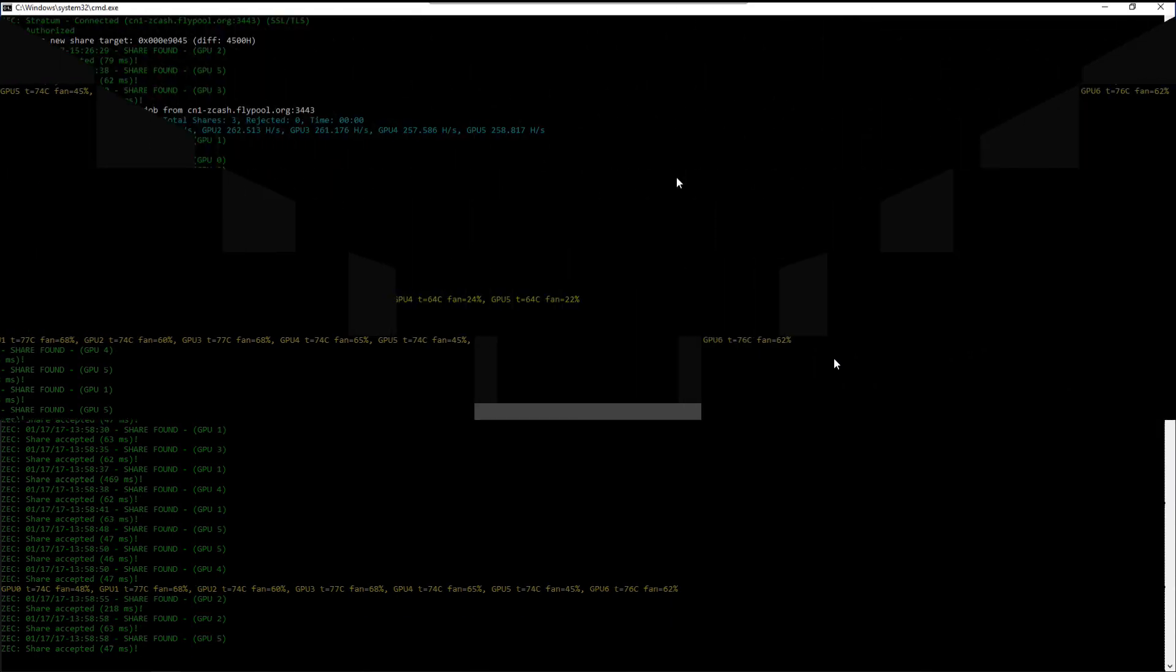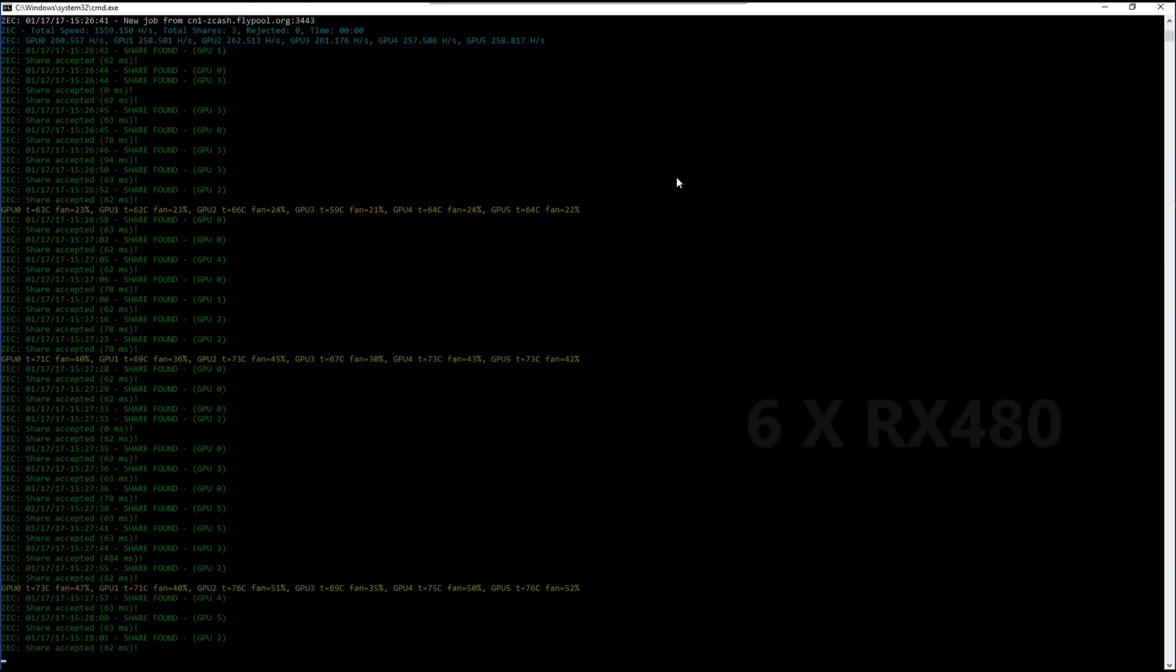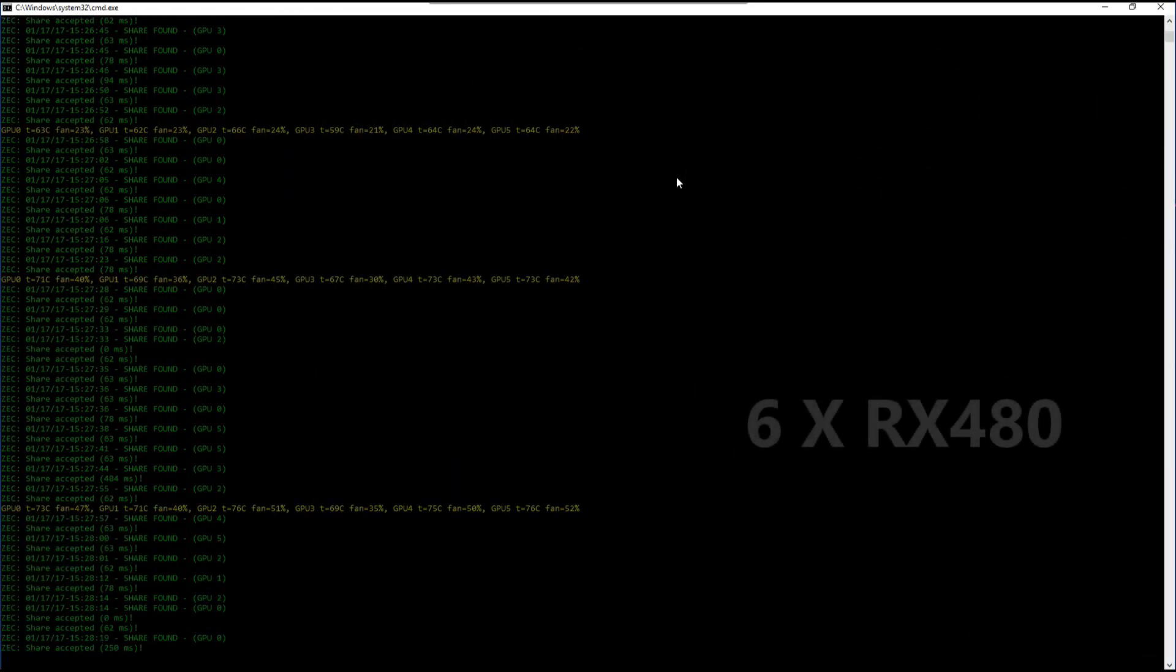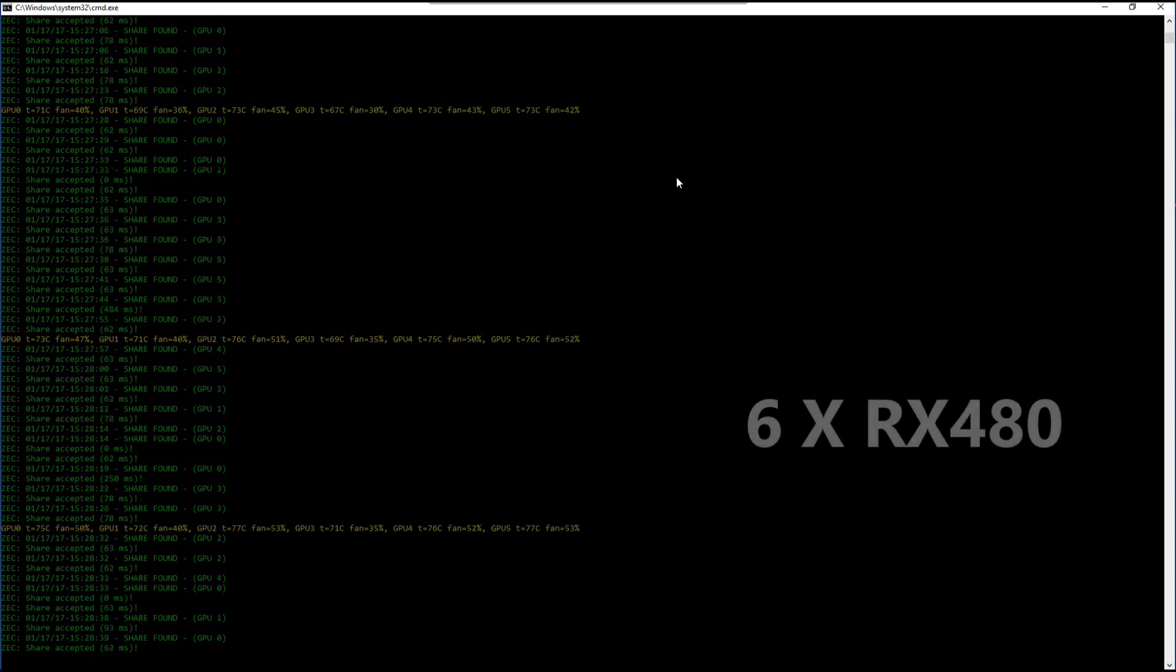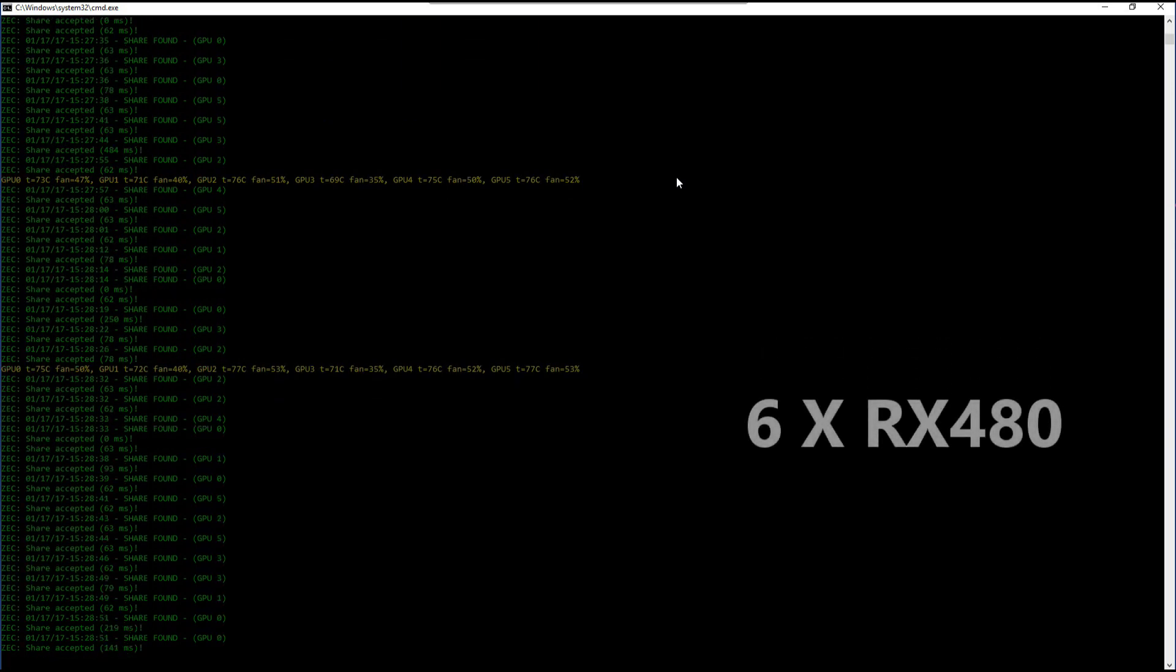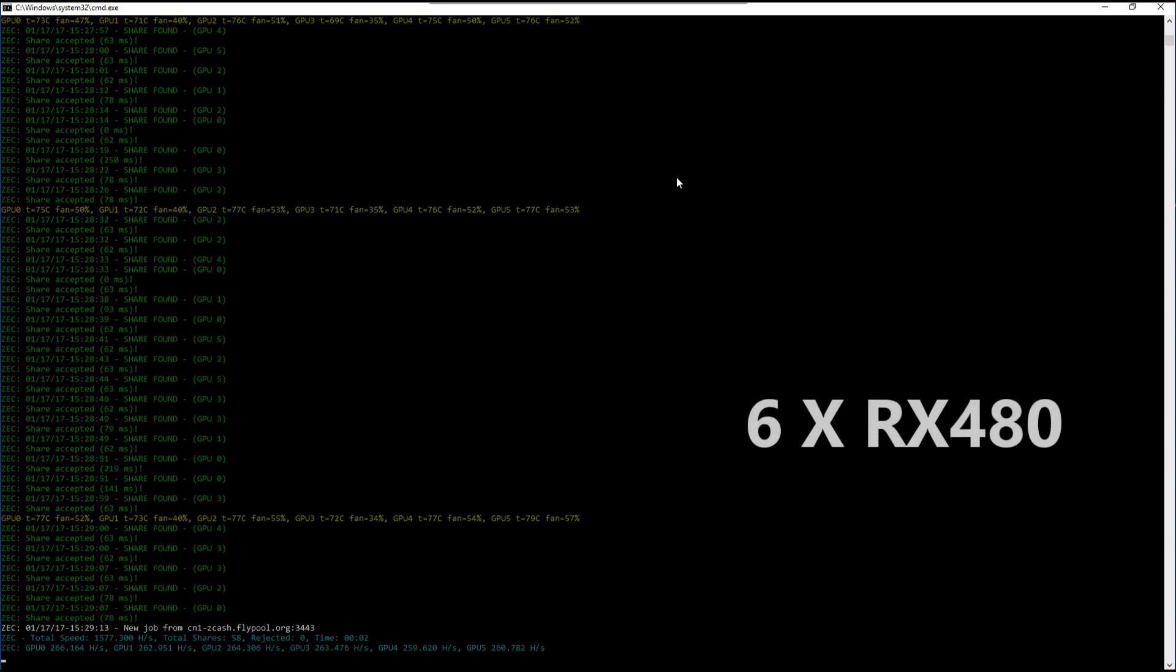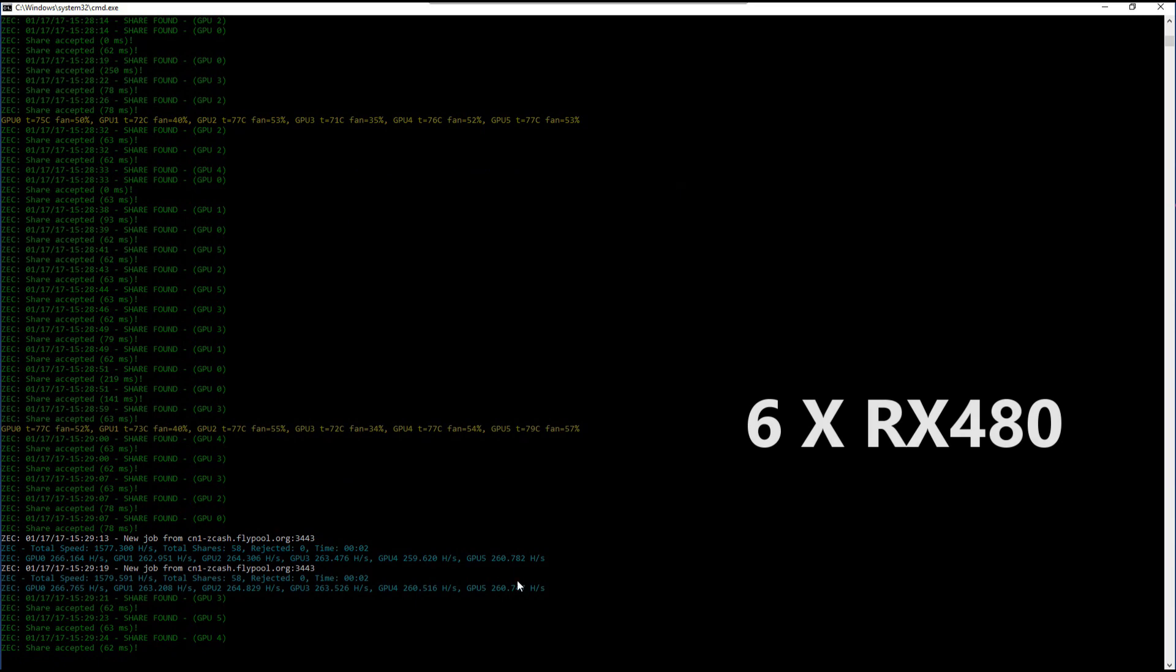Here are my six RX 480 cards. Again, really not much difference from the previous video. Running about the same, just over 260 on average.